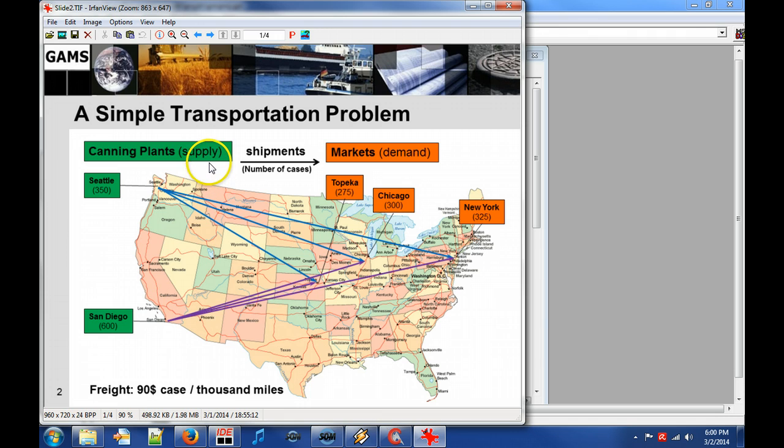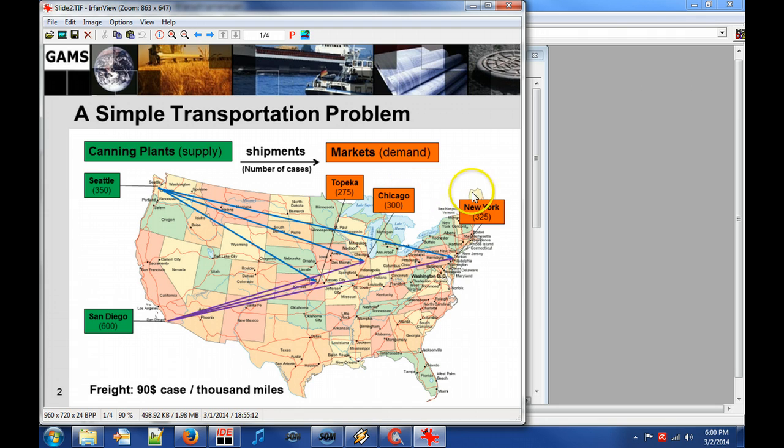Can cases need to be shipped from the plants to the markets in Topeka, Chicago and New York. The numbers below the city denote the demand in number of cases.